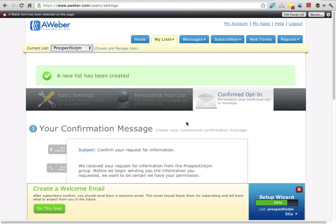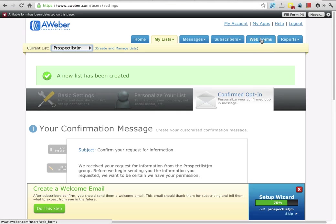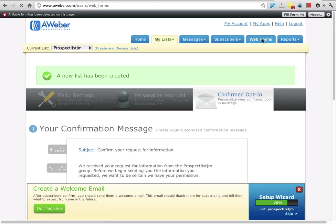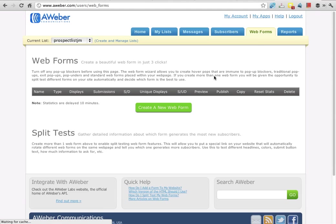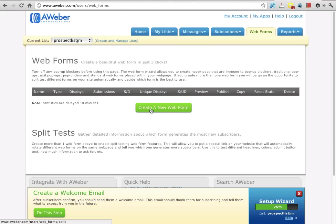Okay, so we've just created a list. Now we want to create a web form, so what we do is go up to the tab called Web Form and click on that. I'm going to click this big green button which says create a new web form.